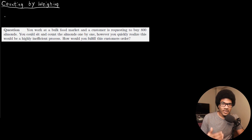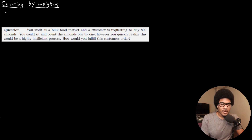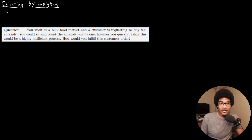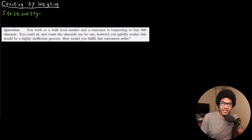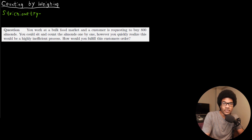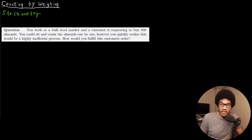In this video, we're going to discuss counting by weighing. This unit and the next one will all center around a topic known as chemical stoichiometry — anything that has to do with the quantities of materials or compounds that are produced or consumed through a chemical reaction.